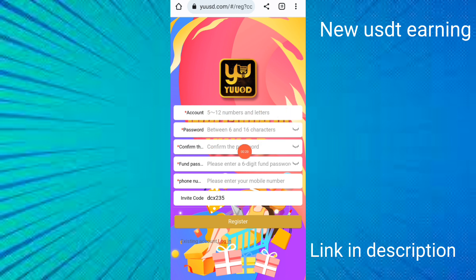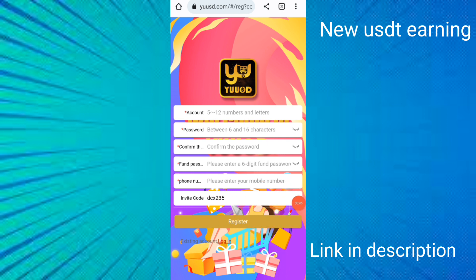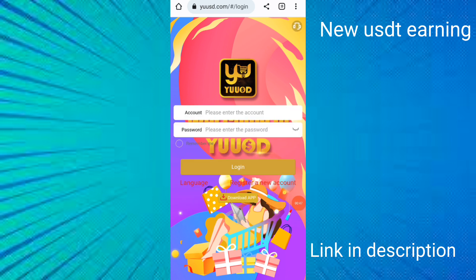After entering the confirm password, you put the fund password, then enter the phone number. Click on the description link and copy my invitation code — the invitation code is automatically binding. Then click the register button to create the account and click login to log in.